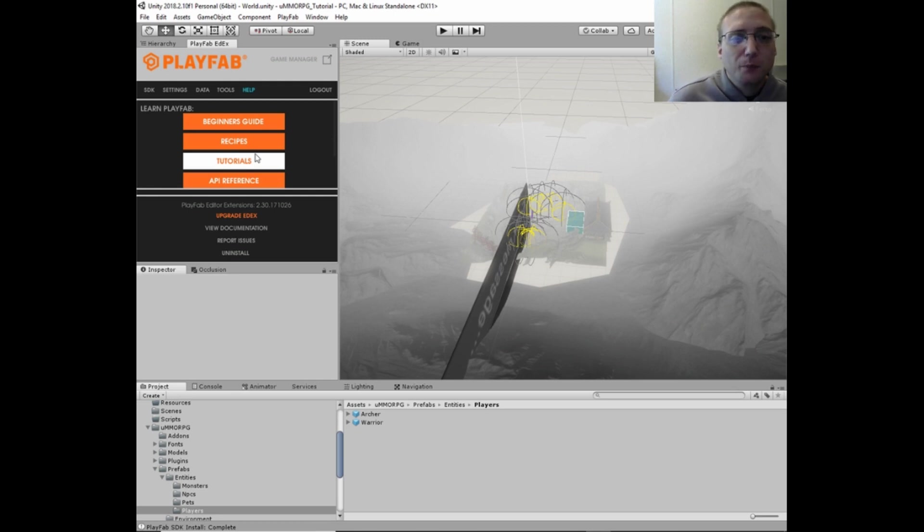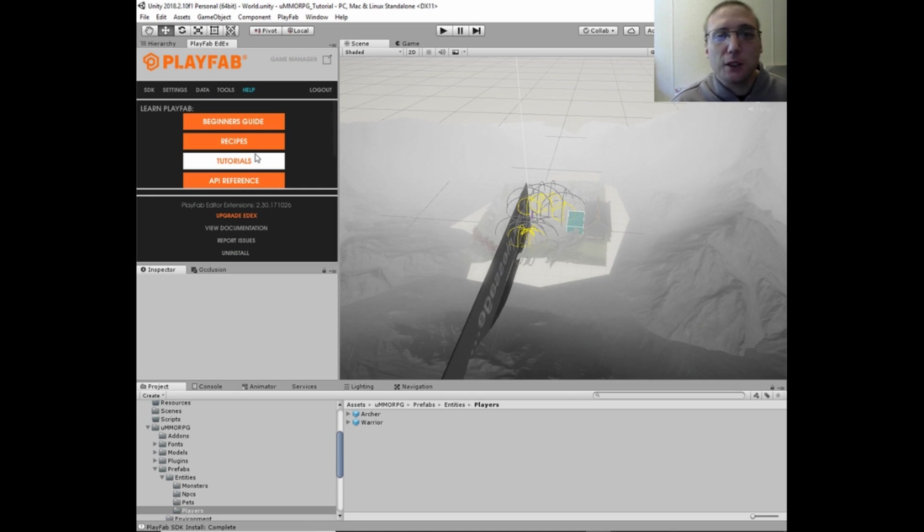The login state, the character selection, character creation, and then the game.